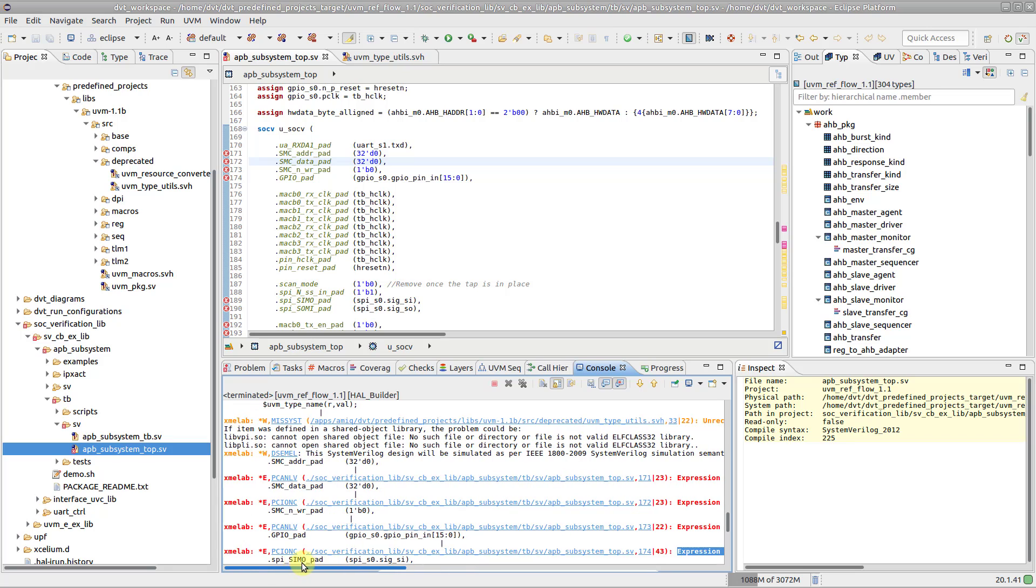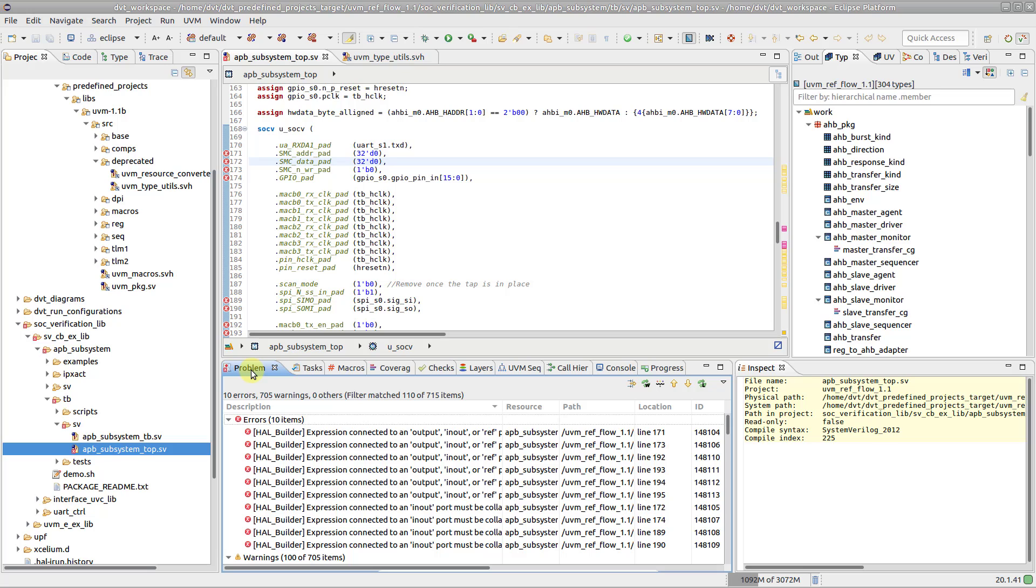All the markers are also available in the problems view. Note that the problem message is prefixed with the name of the builder which triggered it.